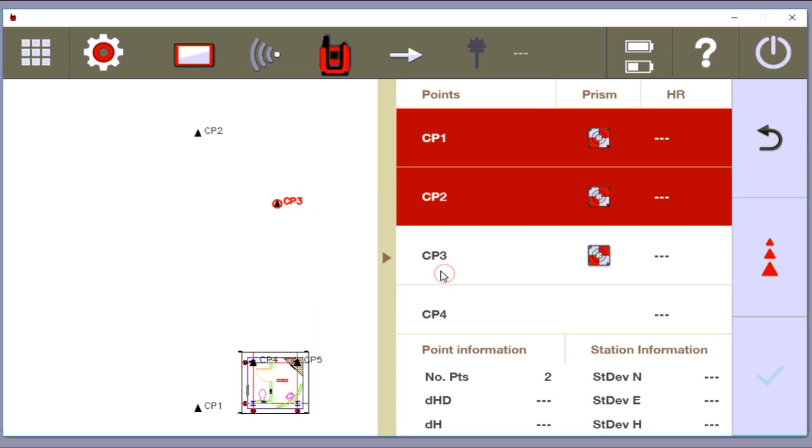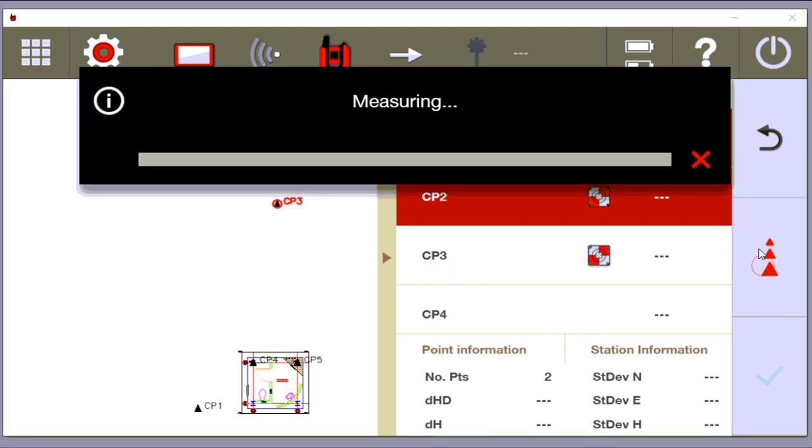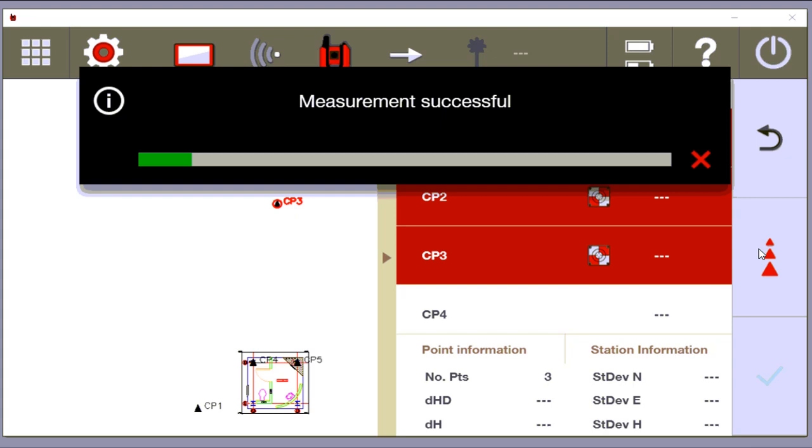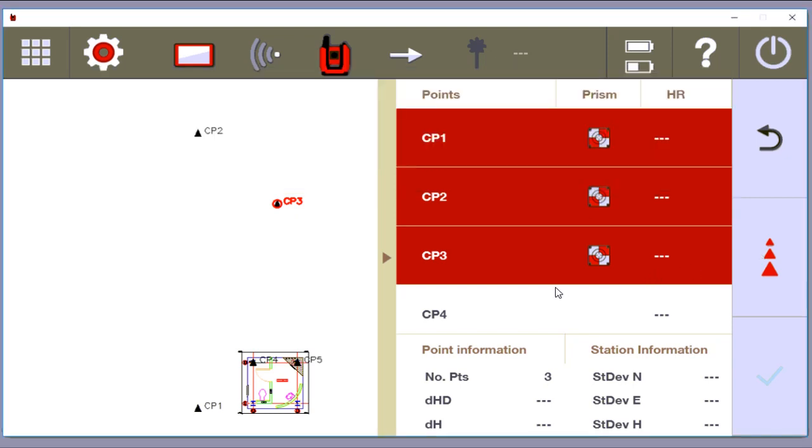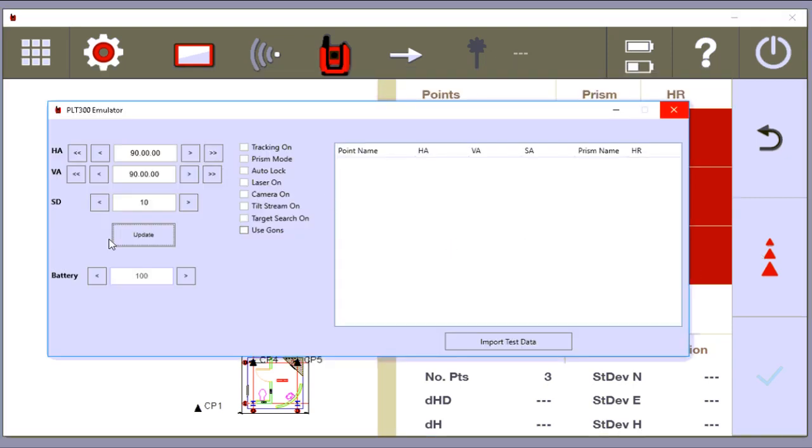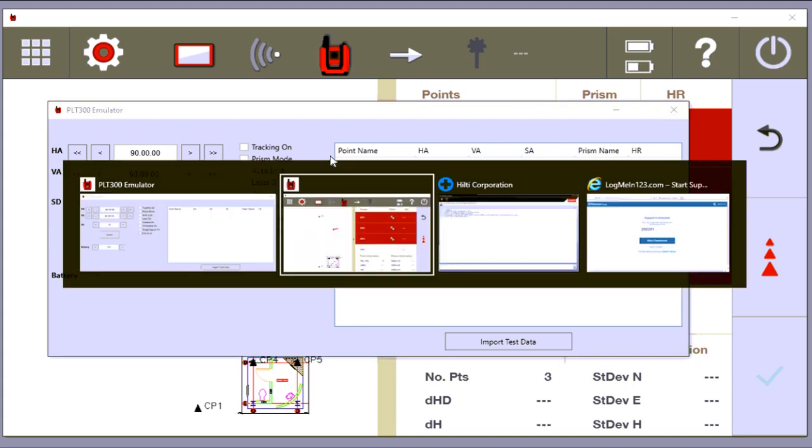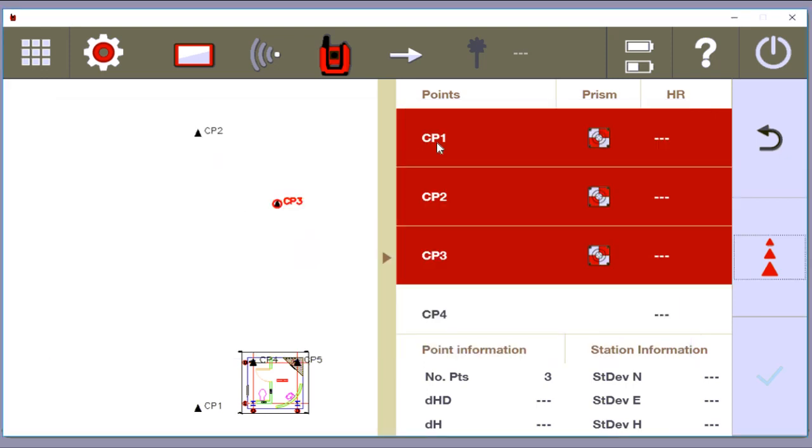And then I'm going to measure CP3. Now the reason mine are all coming up red is because I'm supposed to be turning my machine accurately. I'm supposed to be turning my machine to make it match, but I can't. But if these are all accurate, these all turn green. Every single one of them. Green, green, green. And you can press the check mark, and you're good to go.